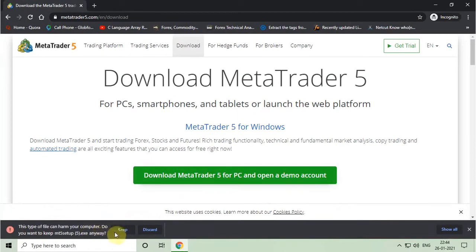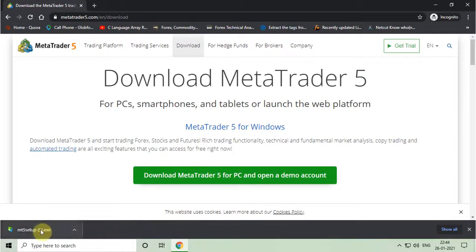Now you have to click on keep button. After that, you have to click on that downloaded file to start installing.